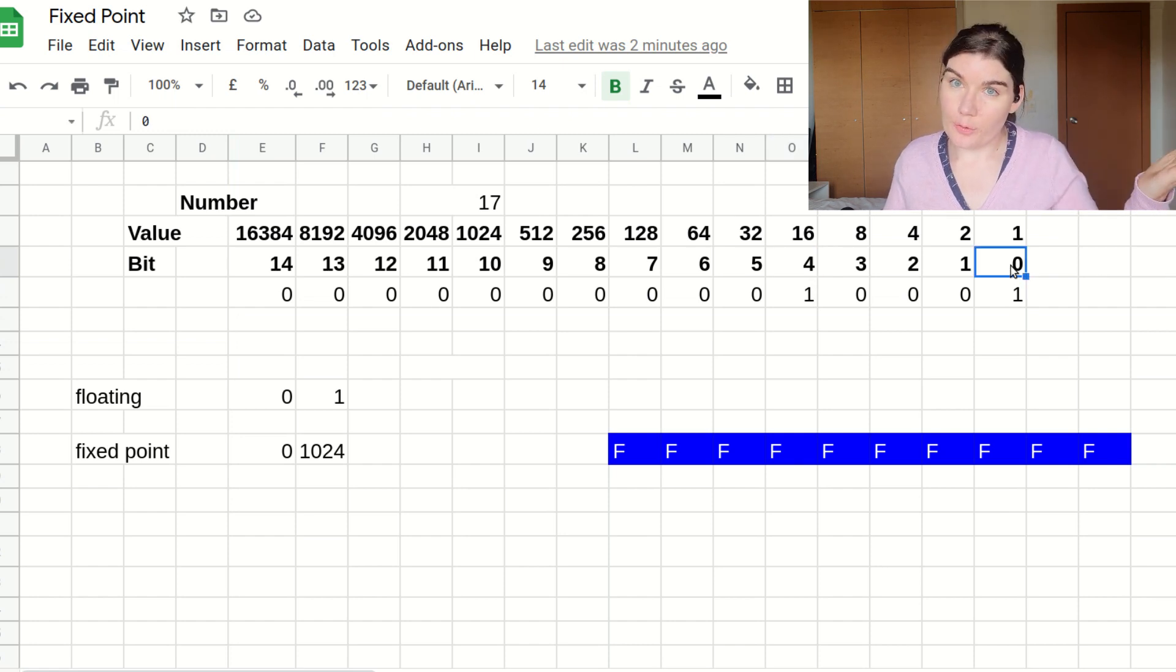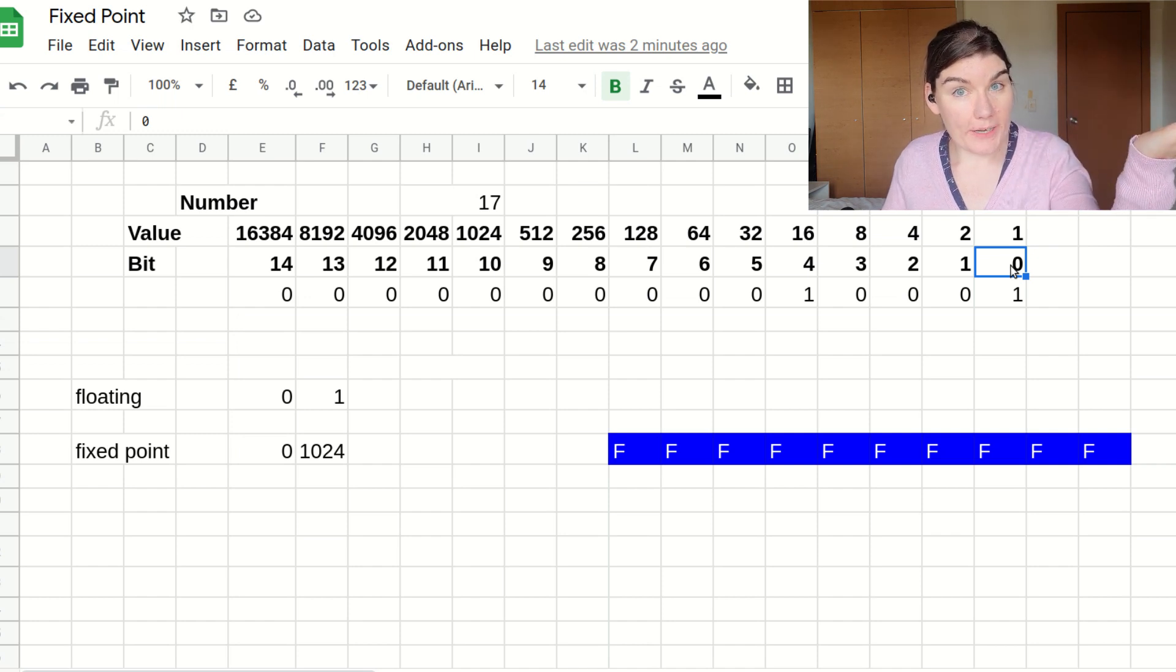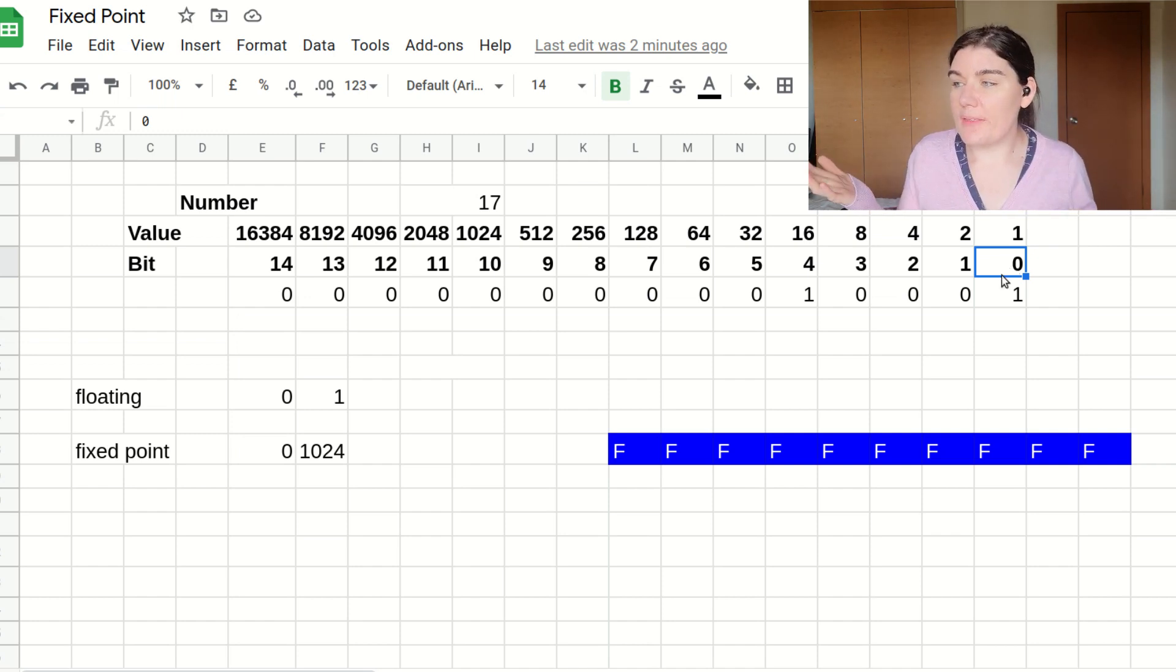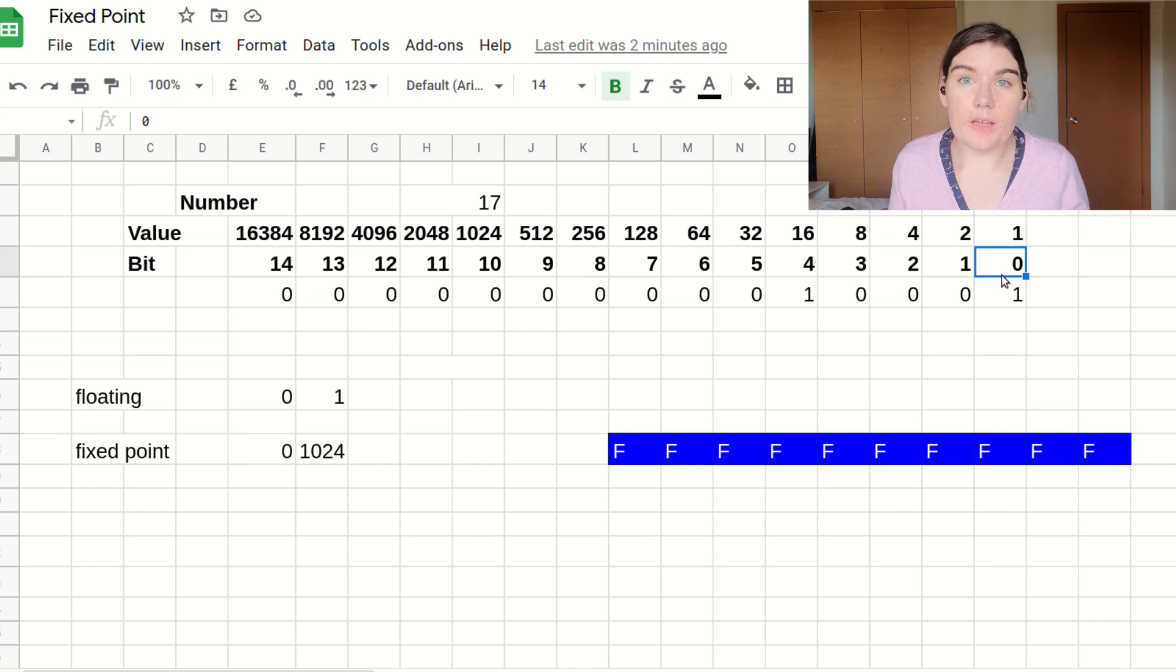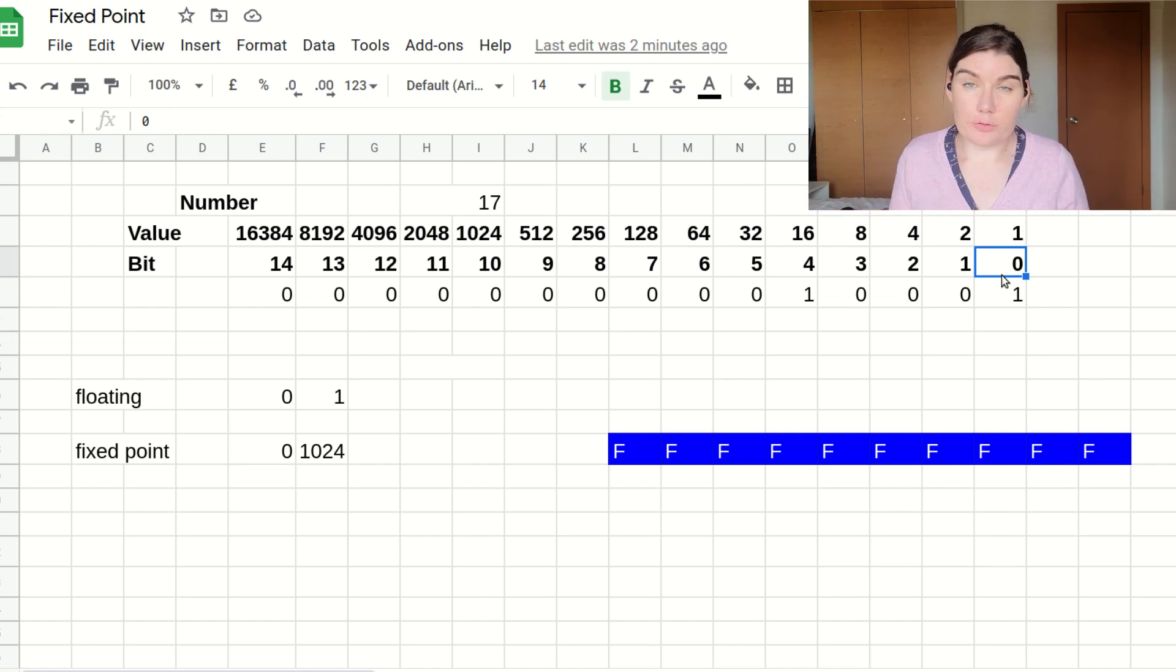I set bit number four to one, and I set bit number zero to one, because two to the four is 16, plus two to the zero is one, and 16 plus one is 17. And so using this method, I can construct any integer number with sufficient number of bits by constructing it out of powers of two.